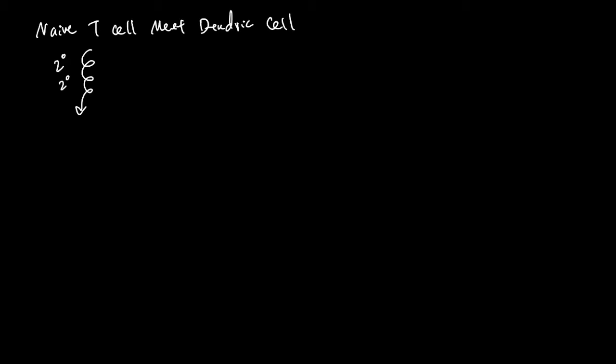Naive dendritic cells are dispersed throughout the body. When a naive dendritic cell gets a piece of a problematic molecule, it becomes a mature dendritic cell and will also go to the secondary lymphoid tissue nearby.